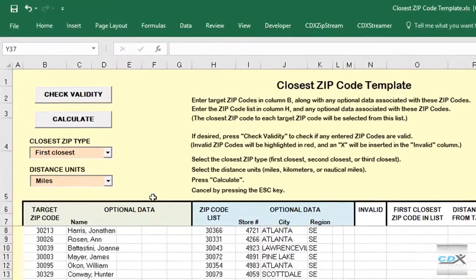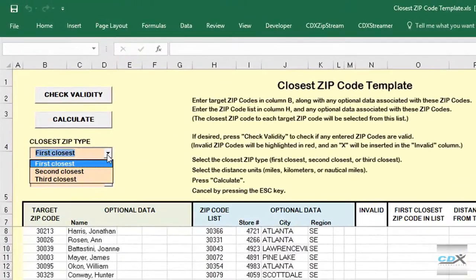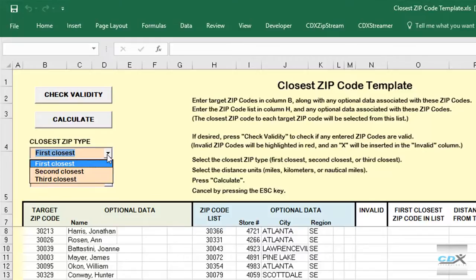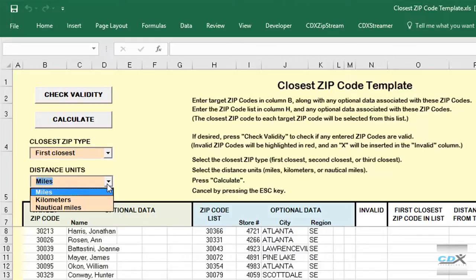So we select that we want to find the first closest store zip code, although we also have the option of selecting the second or third closest here. And we also select that the distance between customer and store be calculated in miles.